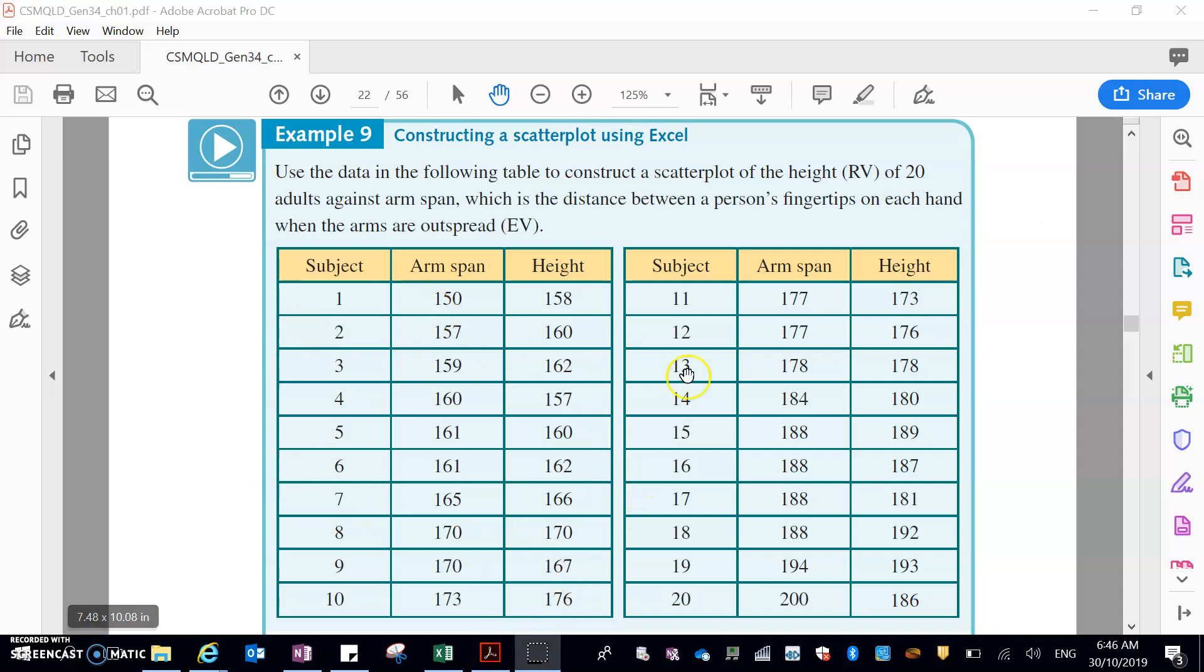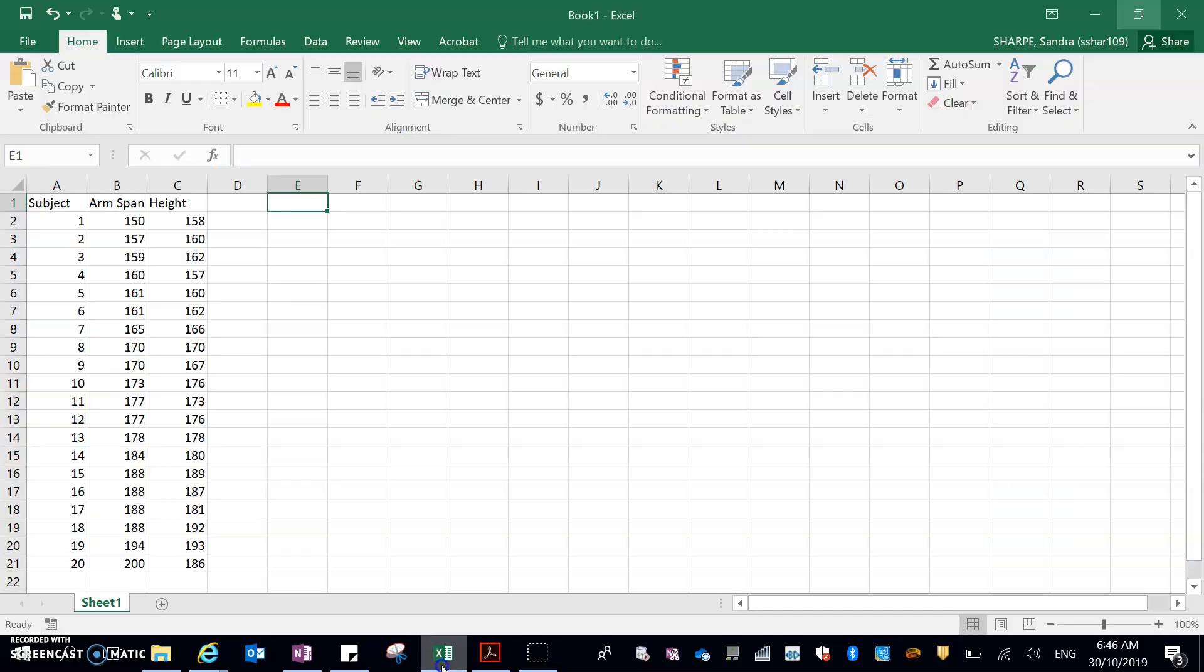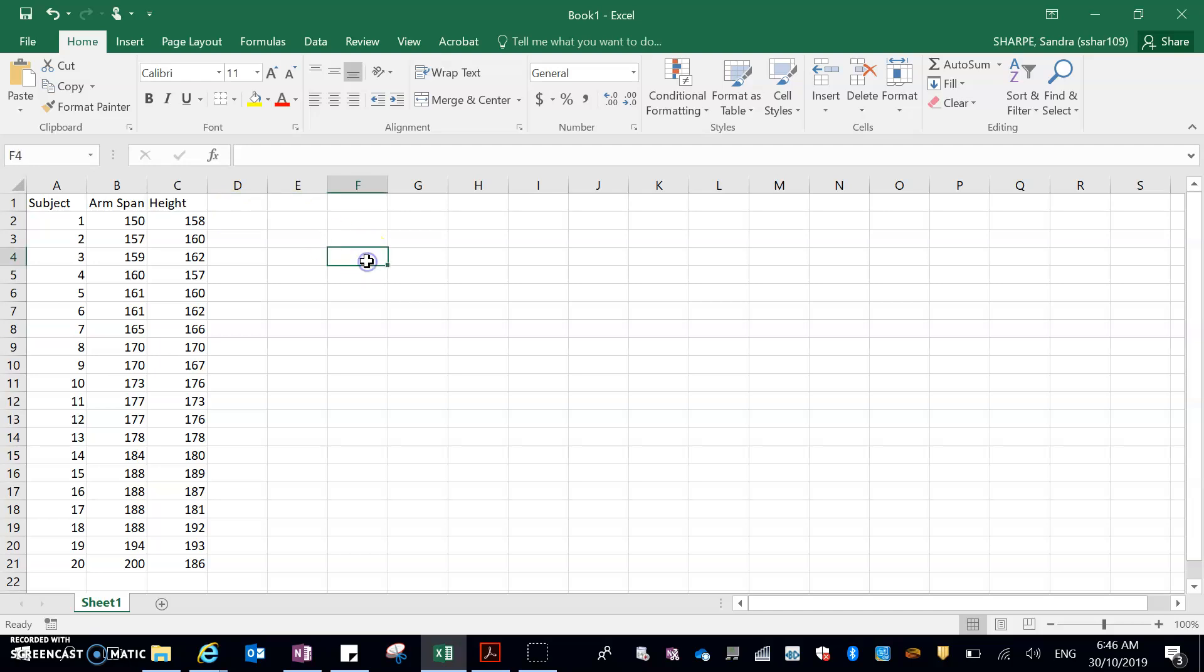You can see all this data. I've got subject, arm span, height, subject, arm span, height. And that's fine, but I need all of these 20 subjects in one column and their corresponding arm span and height in the other. So I've just popped that into an Excel document here. I've just transferred that data, but I had to type it across, so I didn't want you to have to sit there and watch me do that. Sometimes you can cut and paste, but at this point in time, it doesn't work on a PDF.